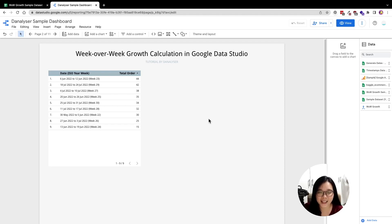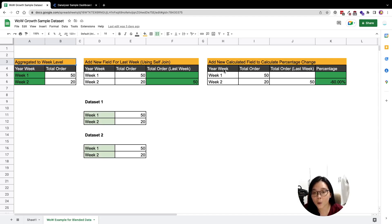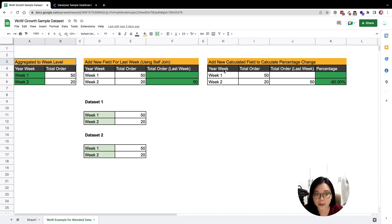Hi all, welcome back to the Analyzer. In today's video we are going to calculate weekly growth rate in Data Studio. Before we move on, I would like to take some time to walk you through how this works. To enable us to calculate the percentage growth, we will need to prepare a table.